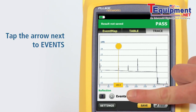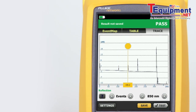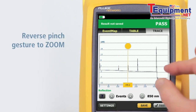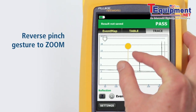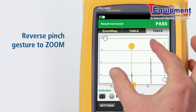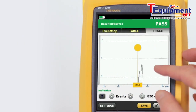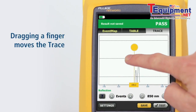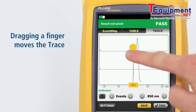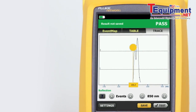Using a reverse pinch gesture will zoom the trace at the location centered between the two fingers. Dragging a finger across the screen moves the trace in the direction of the finger drag so that events of interest may be centered.